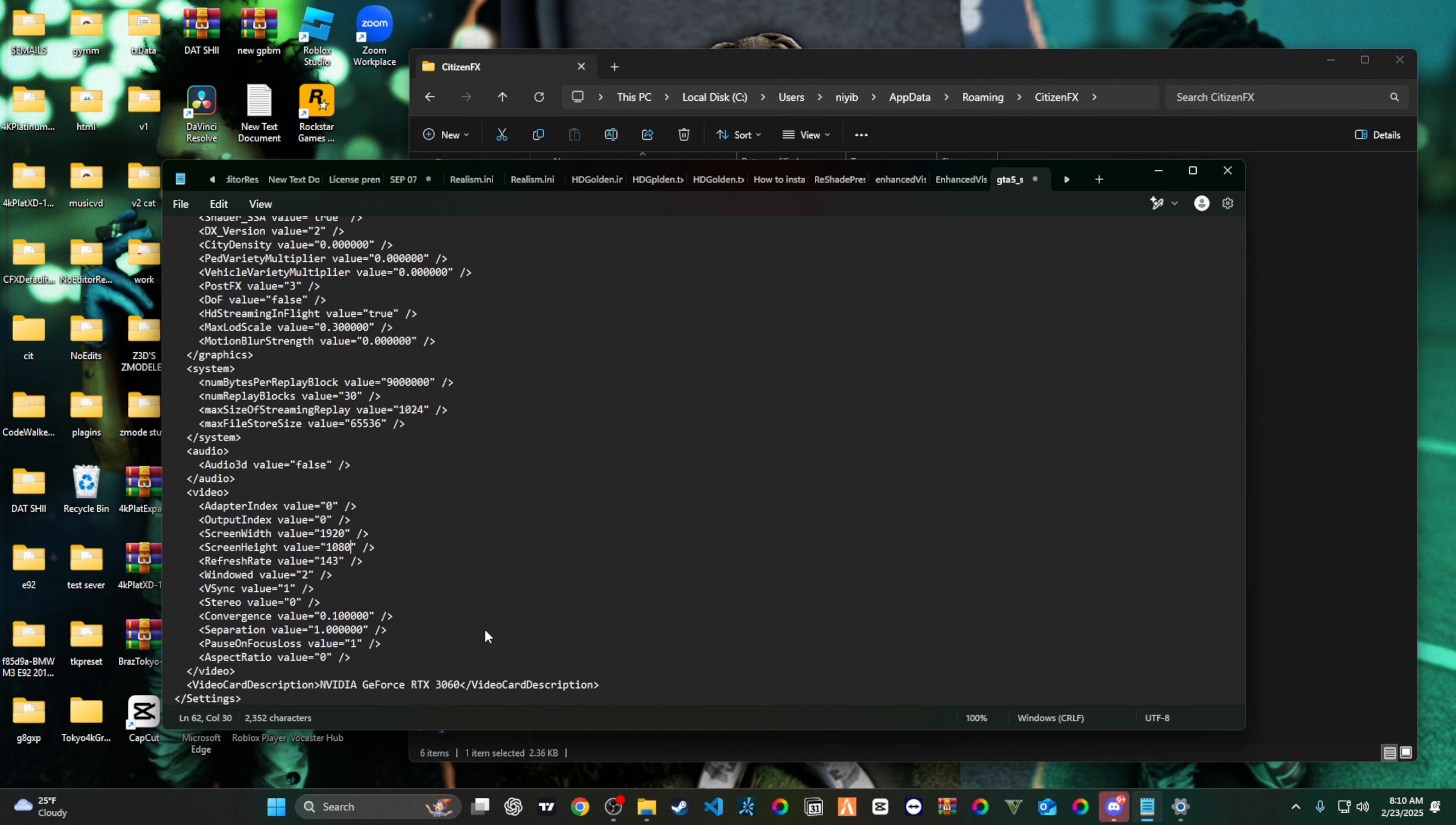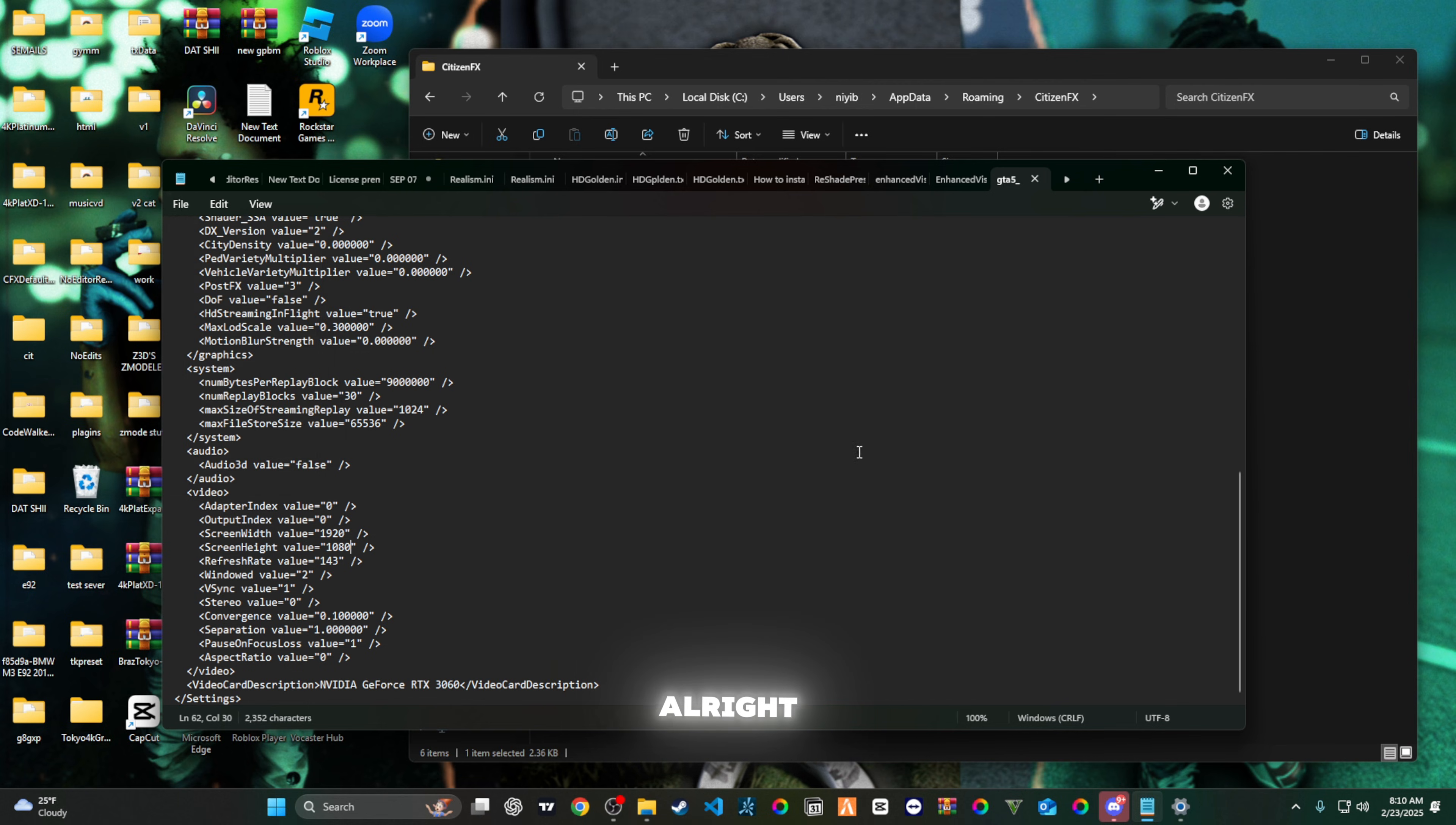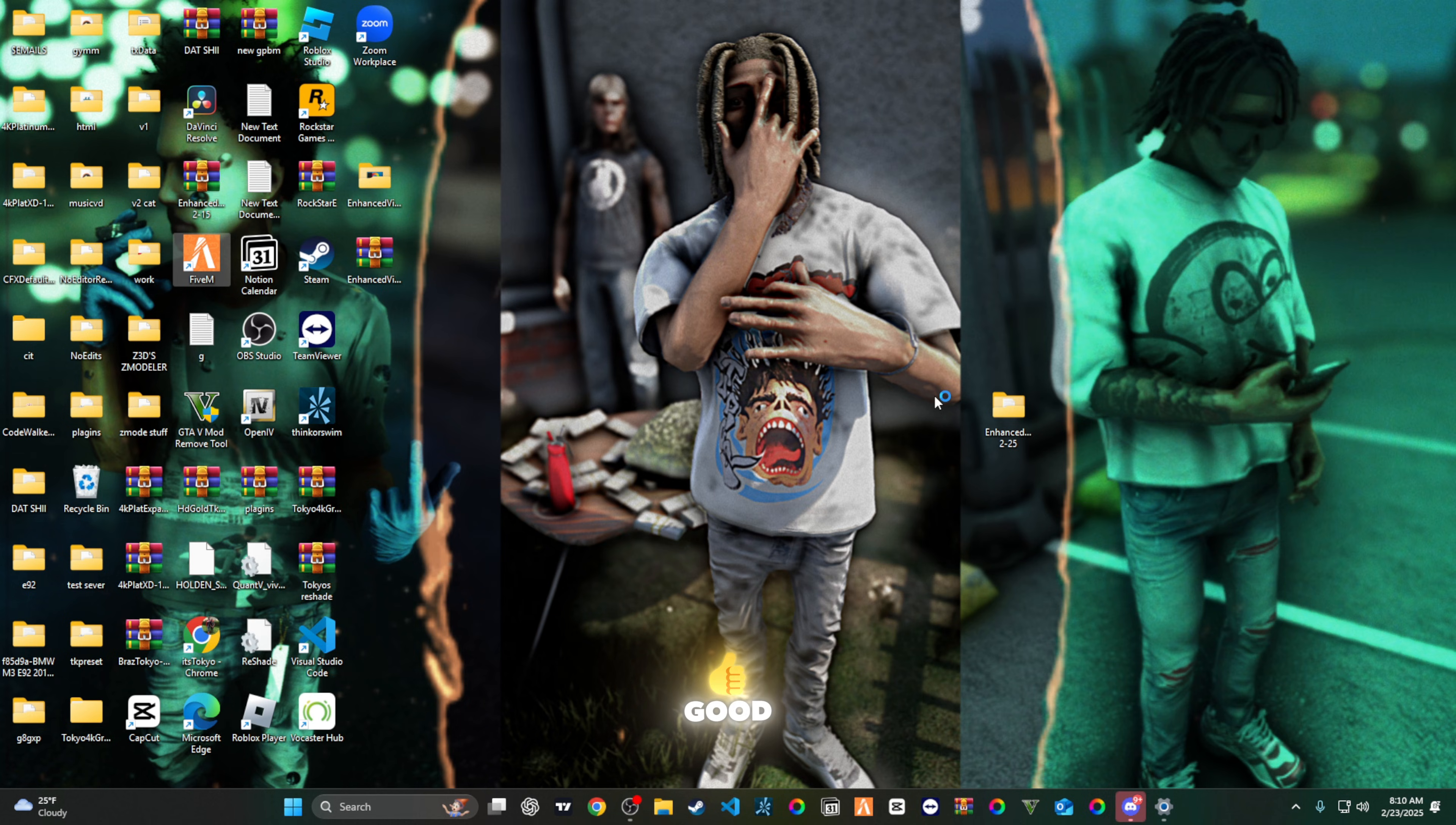Before you run off, you're gonna click here on files and you're gonna save. Save that, and then after that you're good to load in and then you should be good.